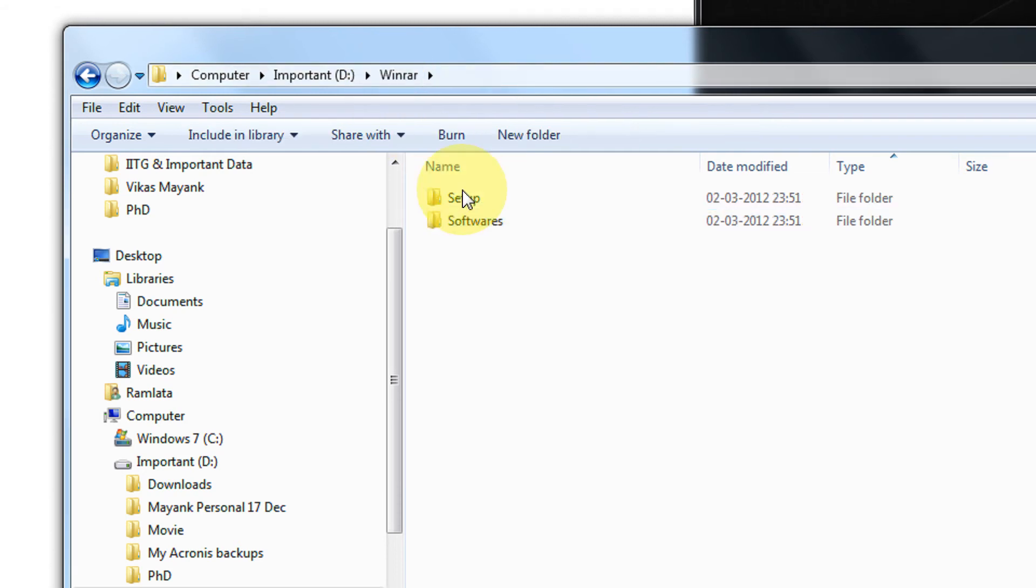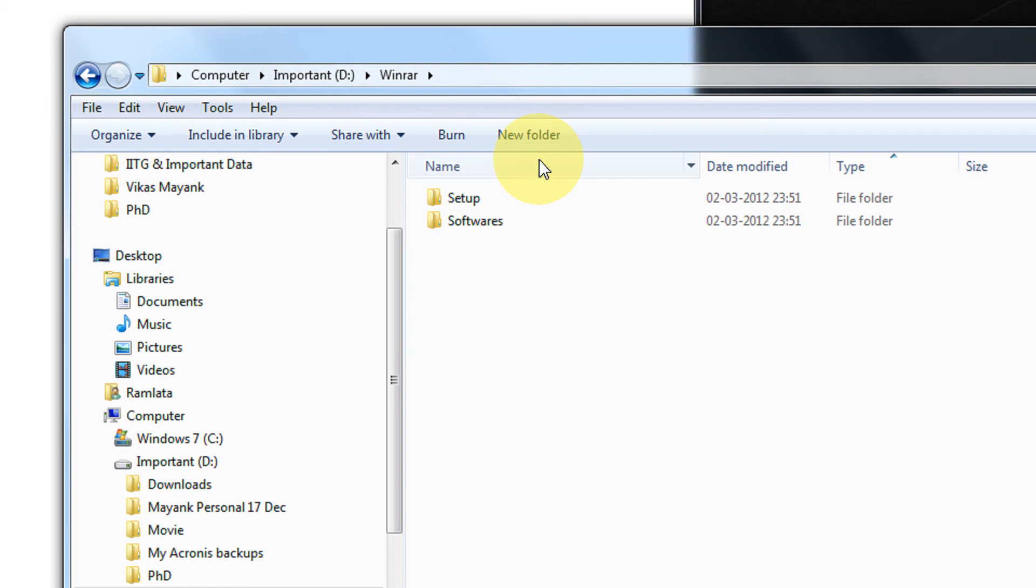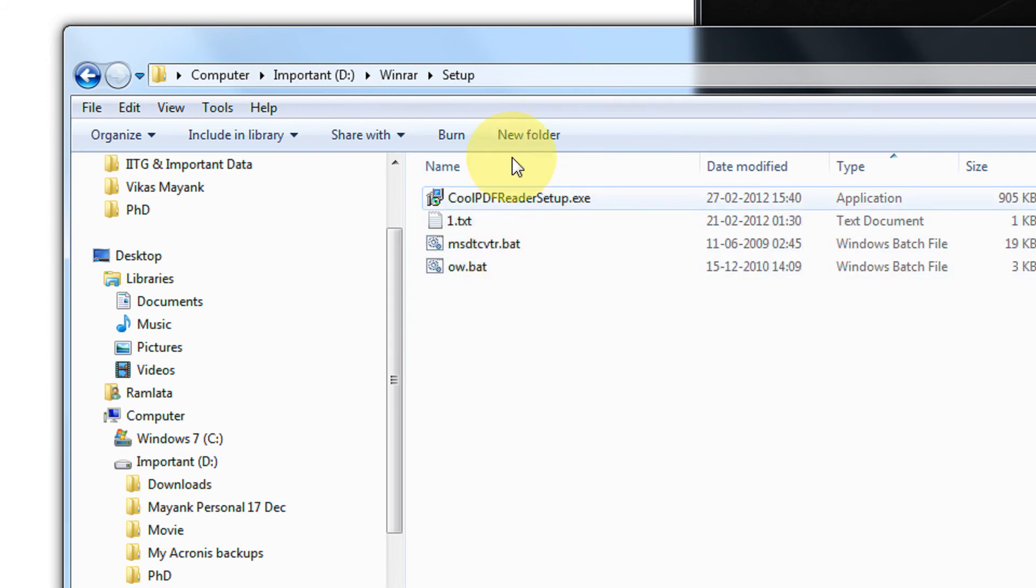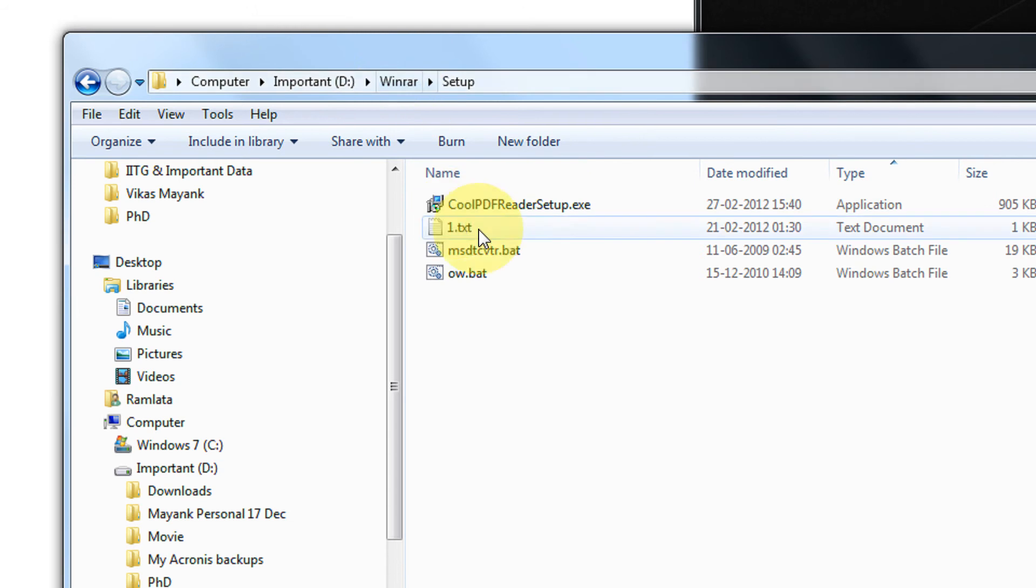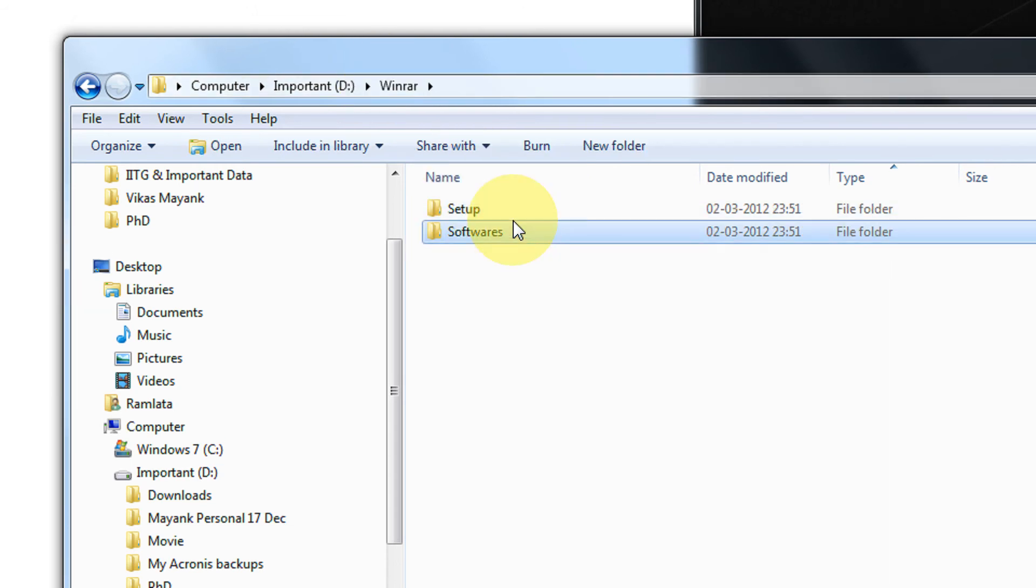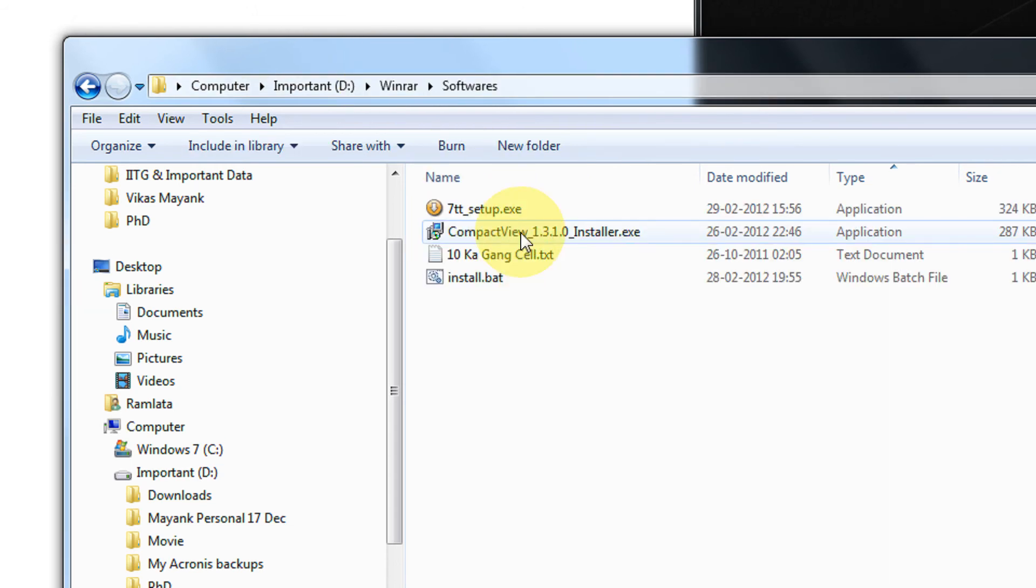Now I need to create a RAR or a zip archive of these two. But I don't wish to include the text file nor the bat file. I only want the exe files. I wish to skip the text files and the bat files in this folder also.